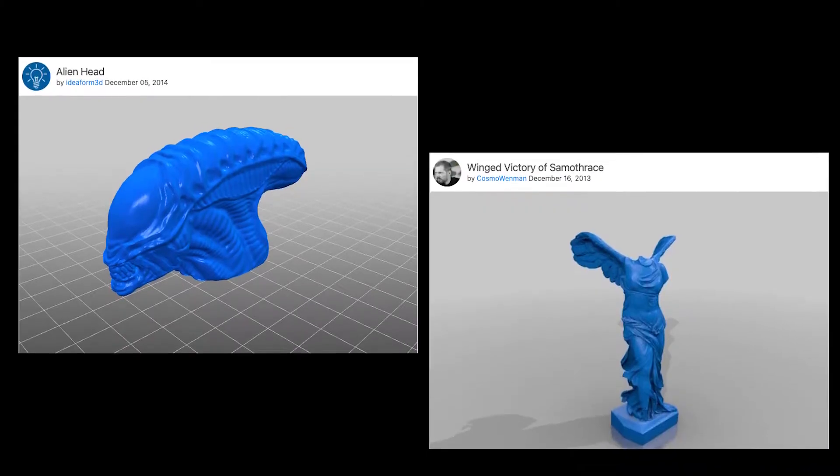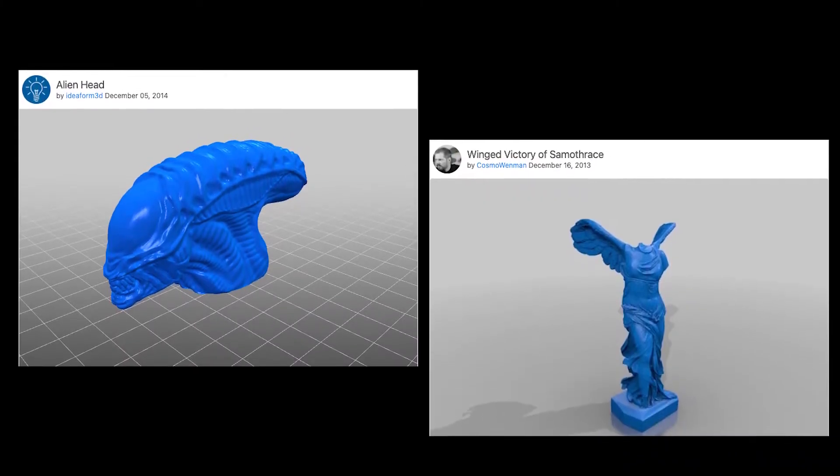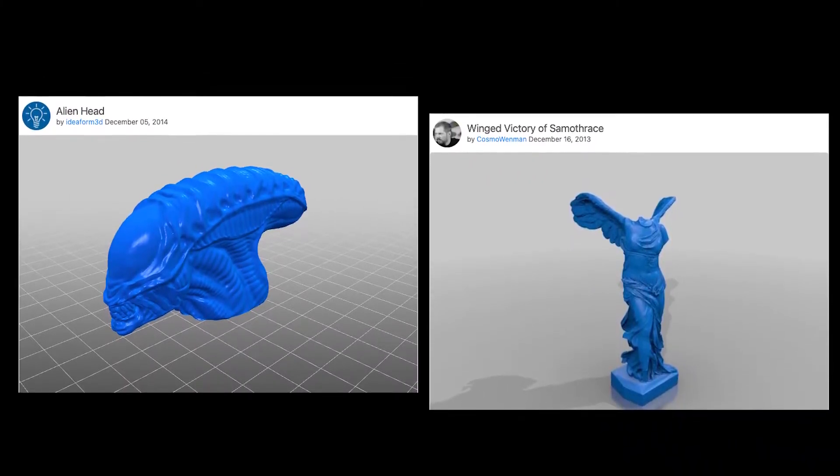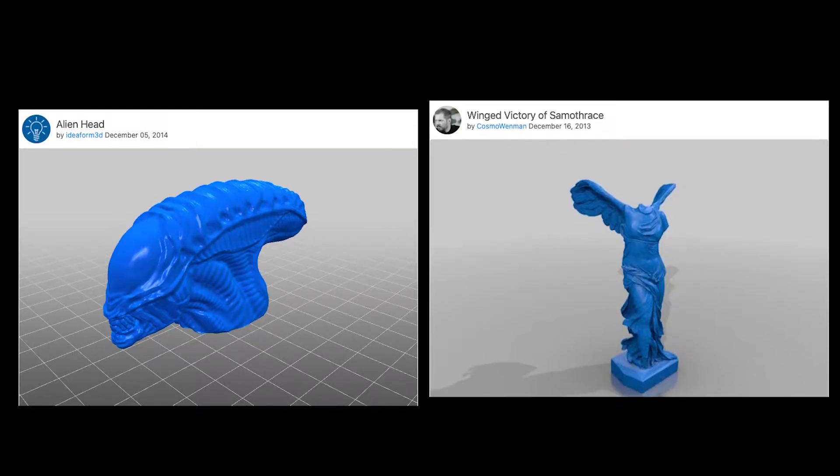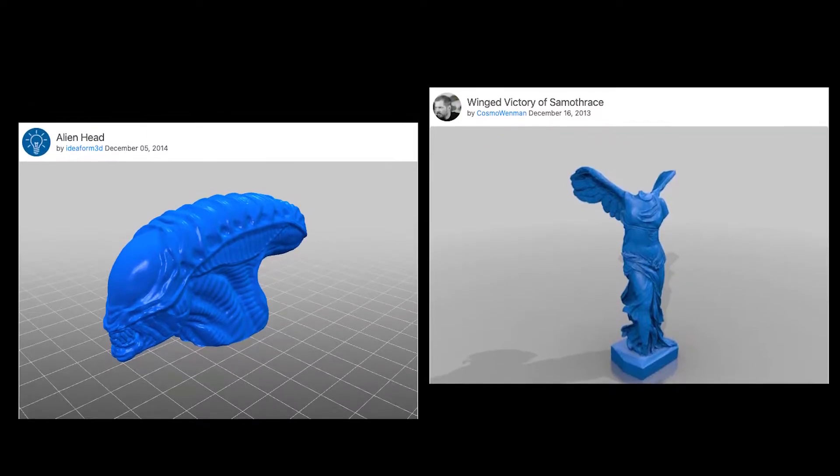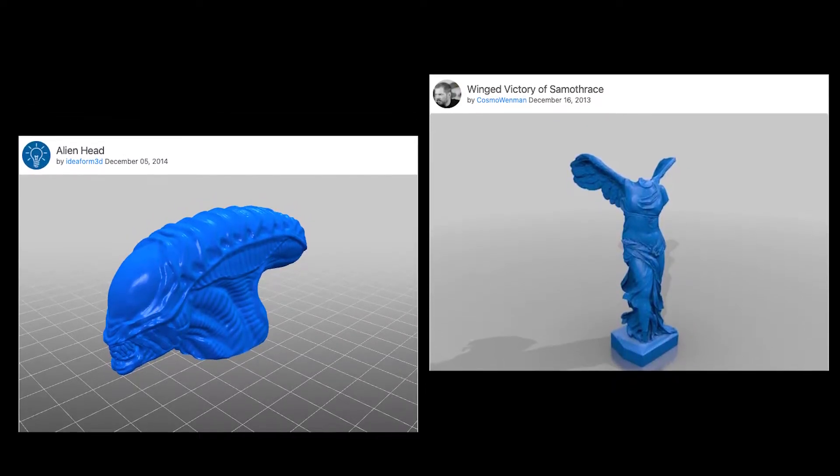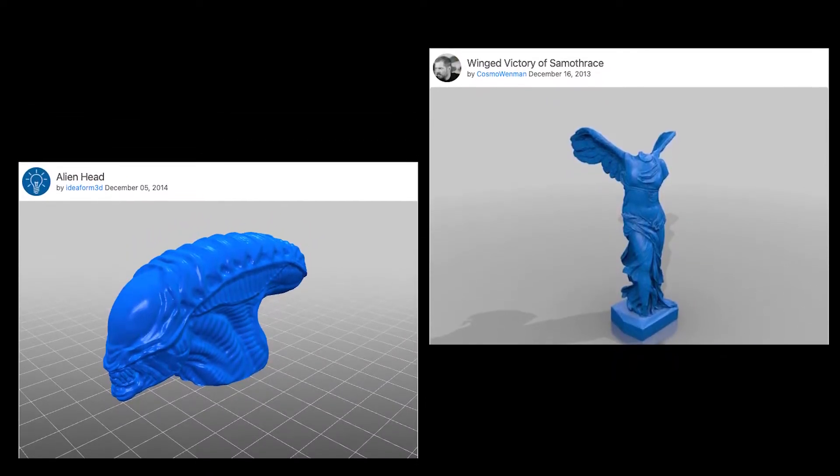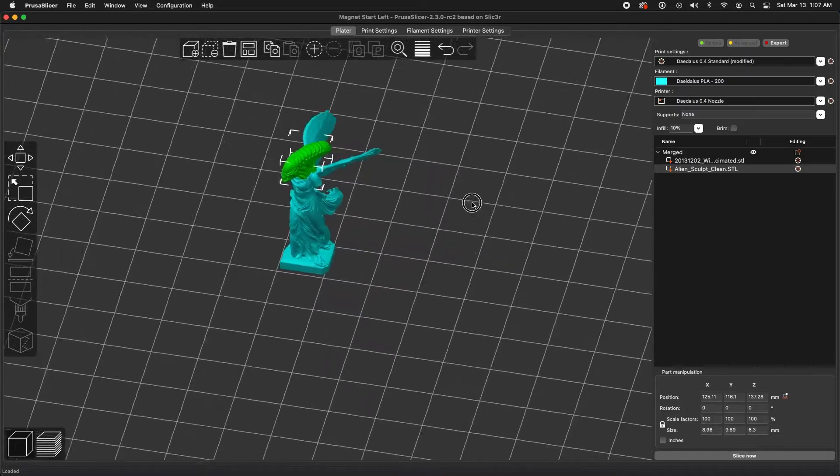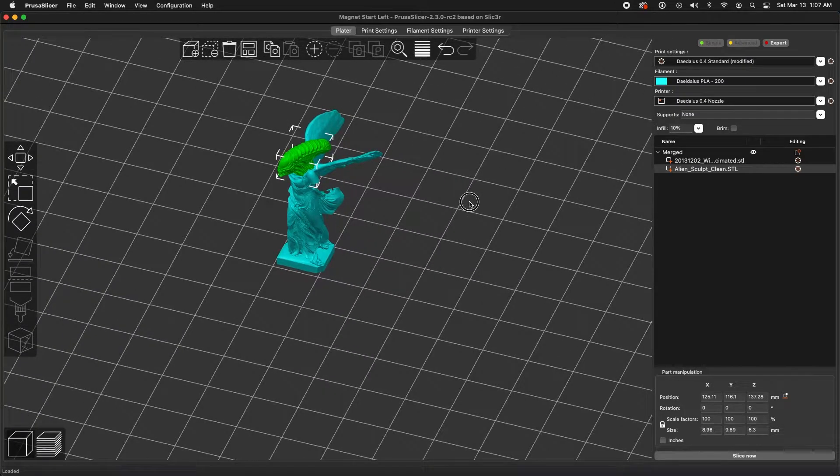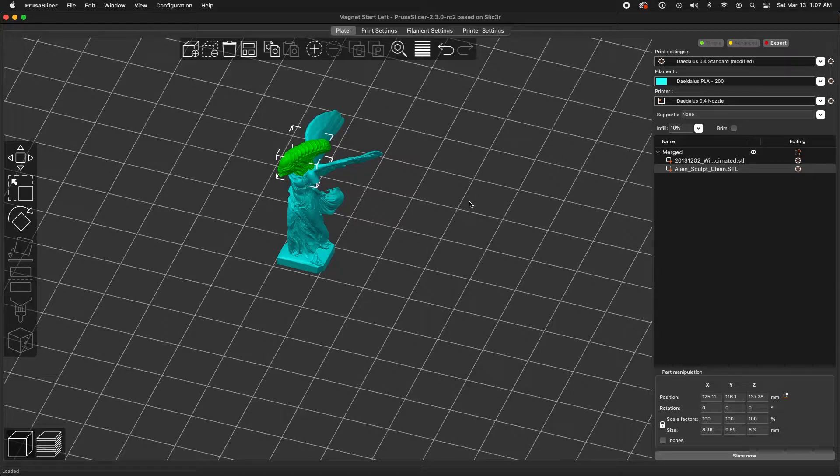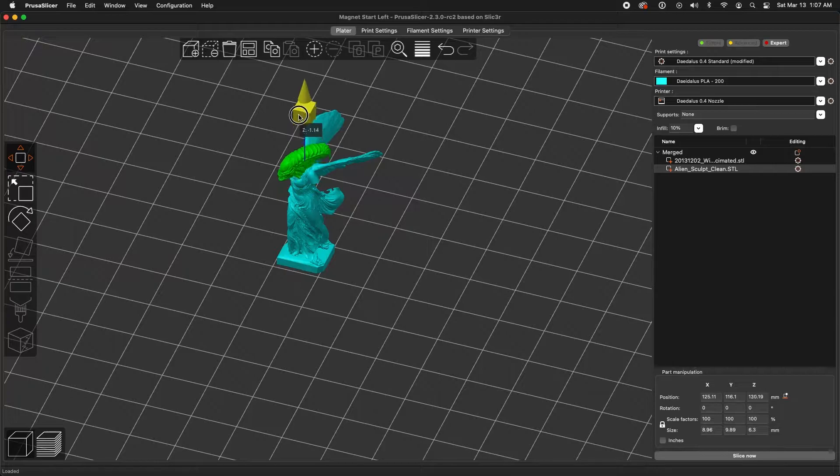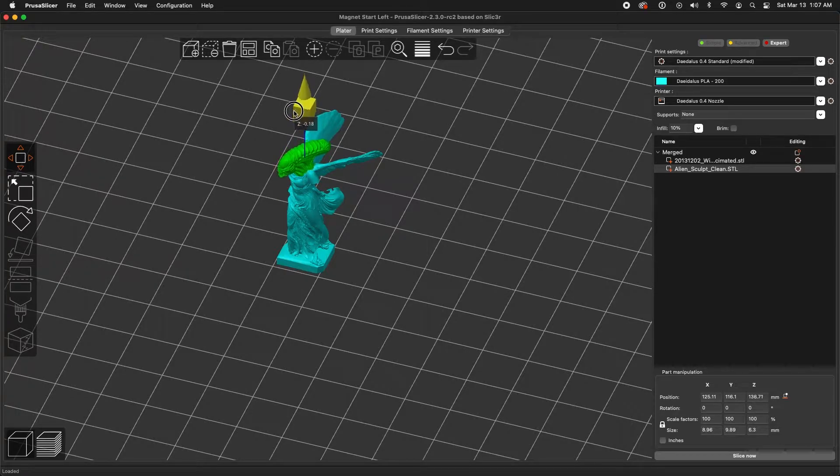Let's take a look at something that's a little more complex than boxes. These are two different projects that I found on Thingiverse. All I had to do to get these to work together is I brought them both into Slicer, I merged them, and then I used the move controls to reposition the pieces so that they lined up sufficiently.